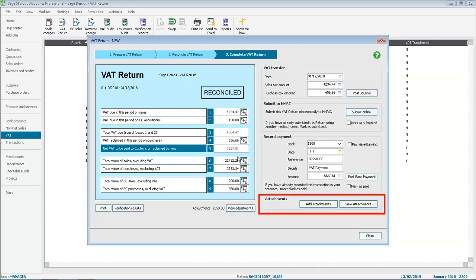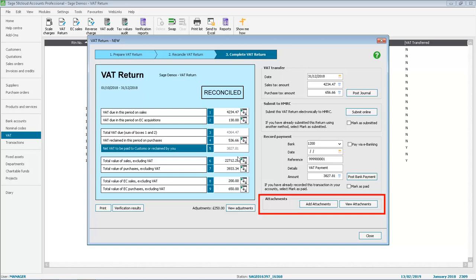The area at the bottom on the right hand side includes the new options to add an attachment and to view the attachment.